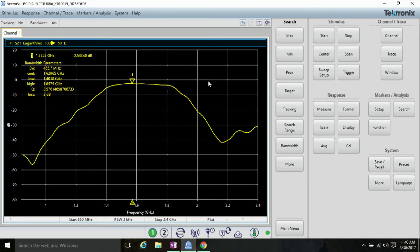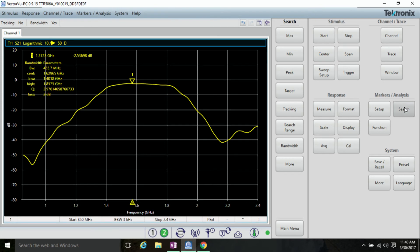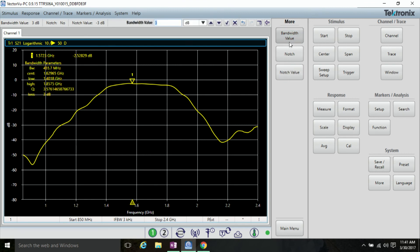To adjust the loss value, you can go into more and bandwidth value, and we can even adjust it to 5 dB.